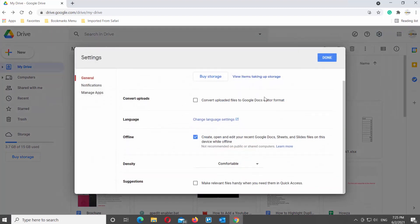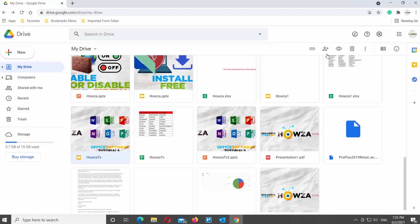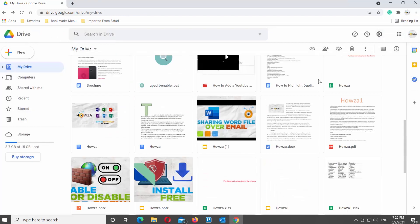Choose General from the left side list. Scroll down and look for Suggestions. Check the option 'Make relevant files handy when you need them in quick access.' Click on Done at the top left corner of the window.